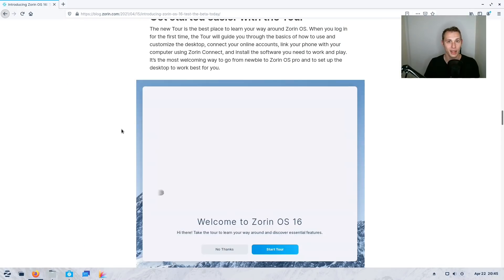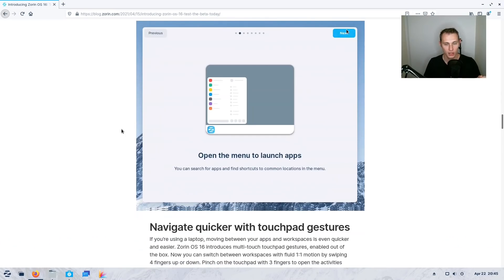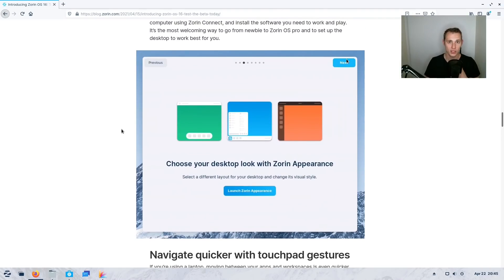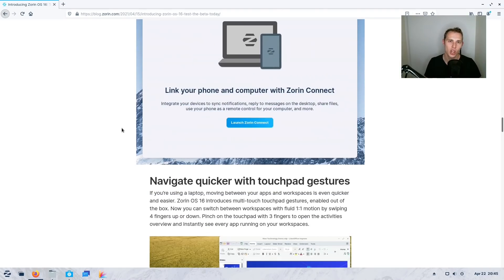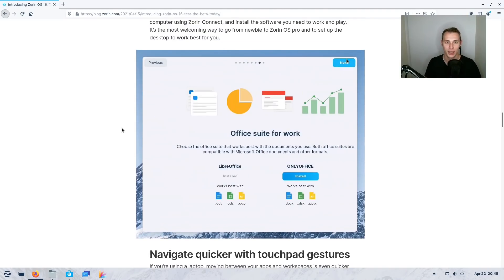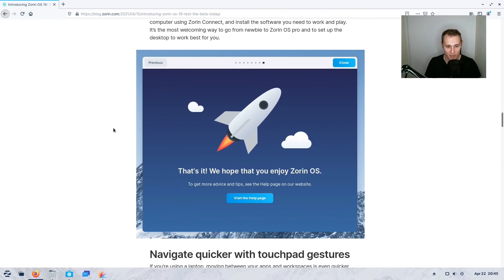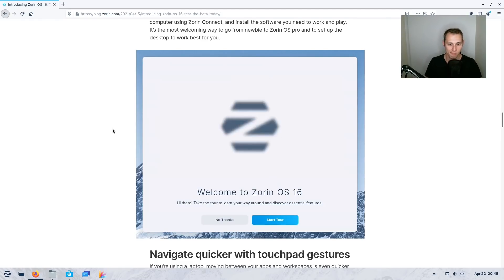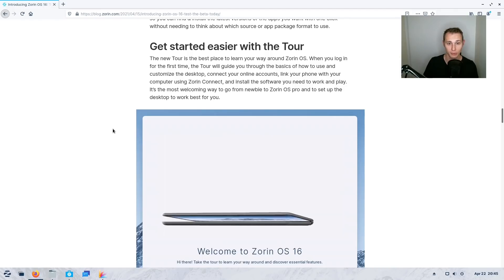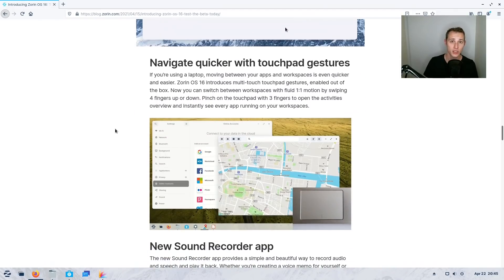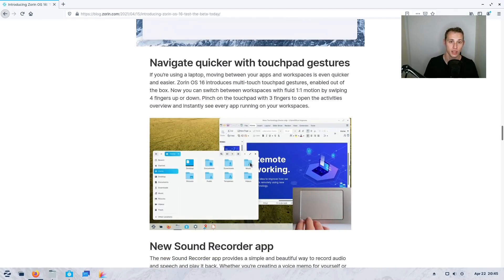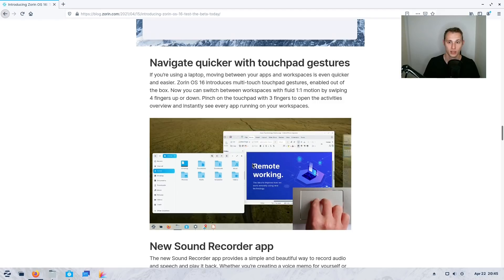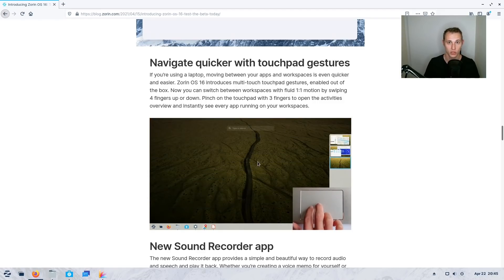All of this stuff so far is the kind of spit and polish that average computer users care about. Now the Linux nerd in me at this stage is not all that impressed. I'm like, well this is iterative at best, it's more or less the same as Zorin OS 15.